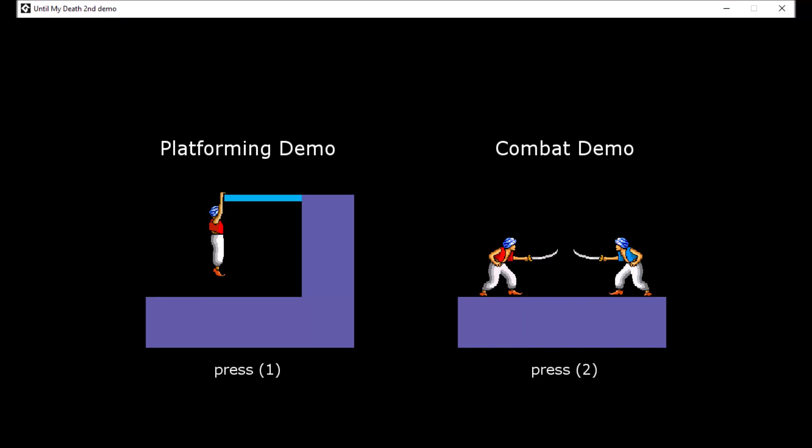It's been a few months and I've been hard at work with my programmer on the game. I'm finally ready to show off the fruits of our labor with a new demo.